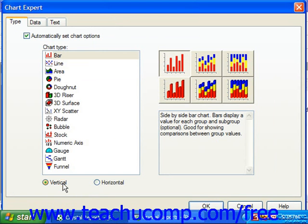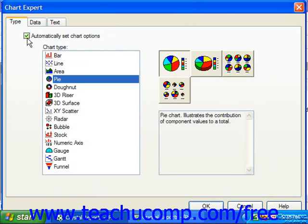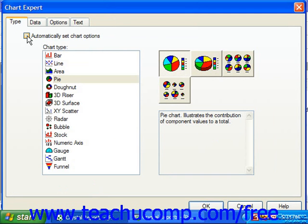If using Crystal Reports 10, notice that Automatically Set Chart Options is already checked. When checked, Crystal Reports 10 sets the chart attributes such as the axis settings, data point settings, and other chart formatting options automatically. If you wish to specify these settings on your own, you can uncheck this checkbox. Depending on the chart type you selected, this will then display two additional tabs: Axes and Options.